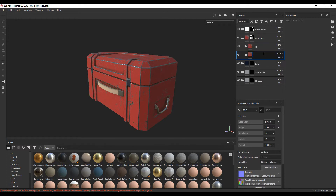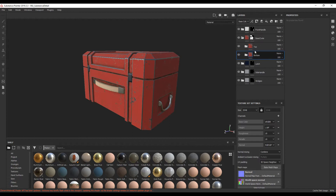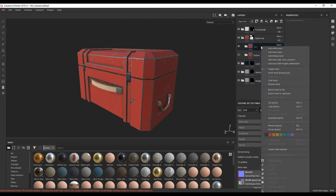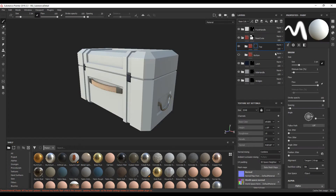I'm going to call this one 'top' and this one 'bottom'. We're going to create a black mask for each of these. I'm going to switch this one off and concentrate on this one. So top — right click, add a black mask.